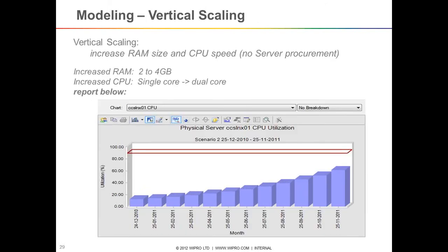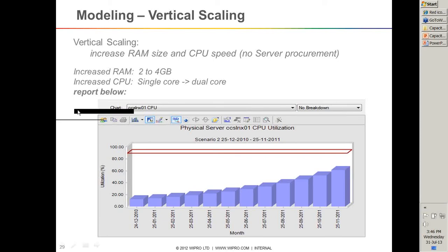Now let's look at vertical scaling. I have loaded all the results into Capacity Manager, and I try to increase the RAM size and CPU speed. My stakeholder said they cannot procure a new server, so instead we improve the components inside — increase RAM from 2 to 4 GB and CPU from single to dual core. Looking at the results: there is some straightness, but in the last 4-5 months there is an exponential curve you might not notice with the naked eye. This is how vertical scaling looks.